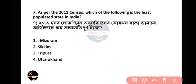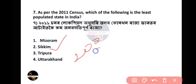Question number 7: As part of the 2011 census, which of the following is the least populated state in India? The answer is Sikkim. Sikkim's population is 6.11 lakhs as per the 2011 census.